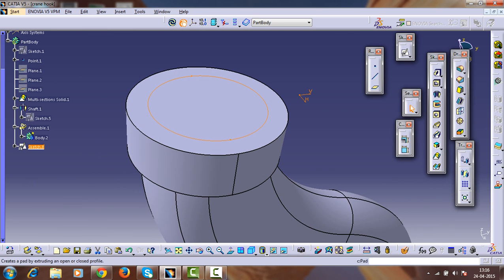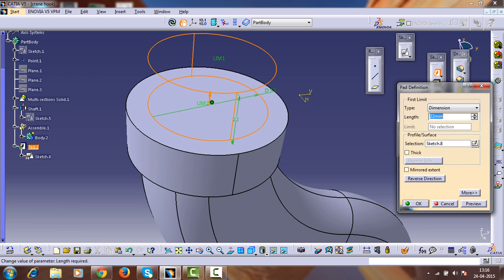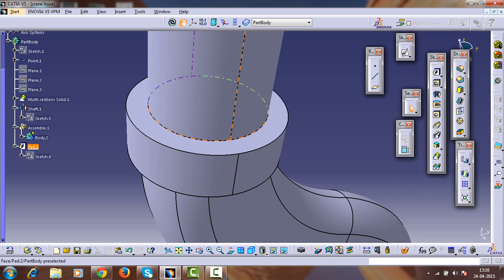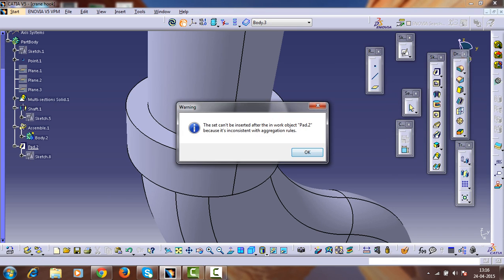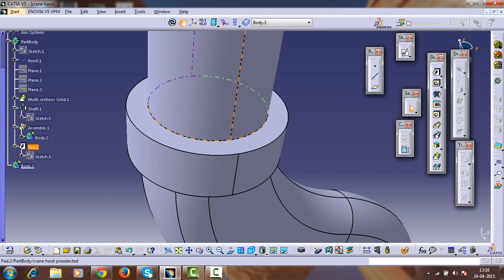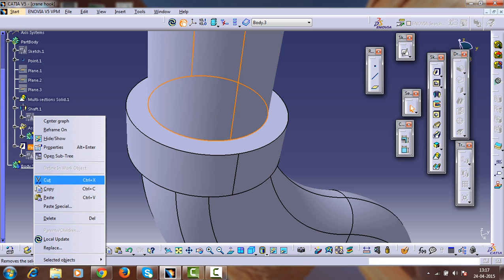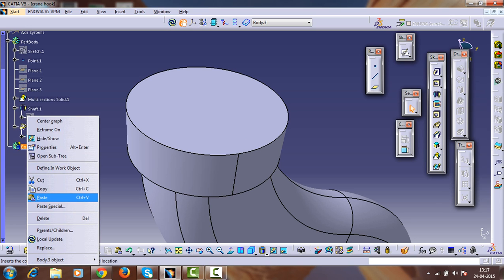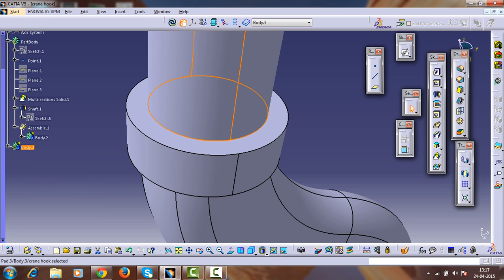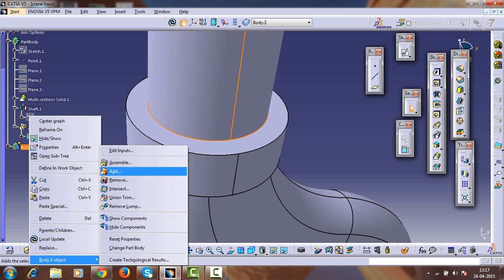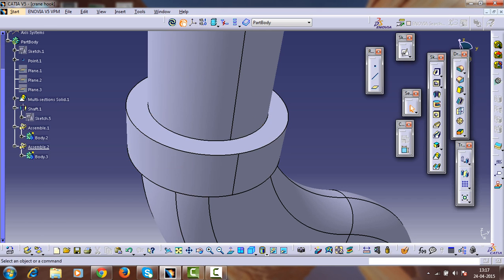Exit from the sketch and pad it with a length of 170mm. For this also we have to insert one body. Select these two bodies, cut them, and paste into this body. We have created another body and assembled it with the part design — that is, the crane hook assembly.